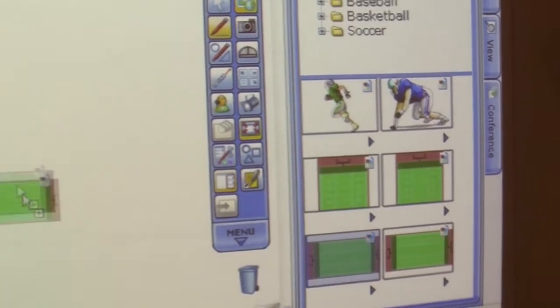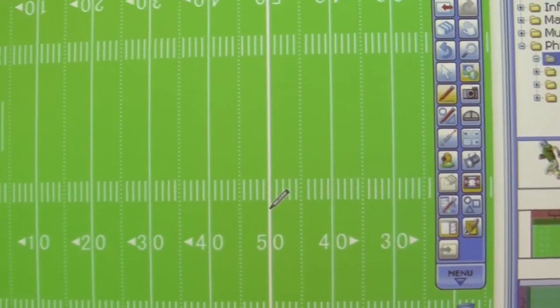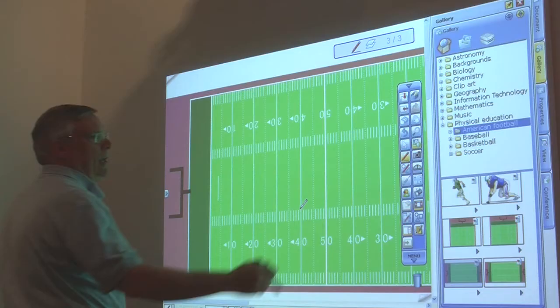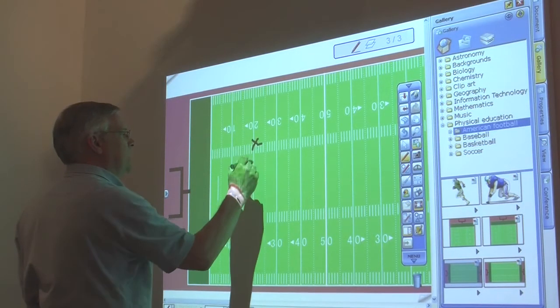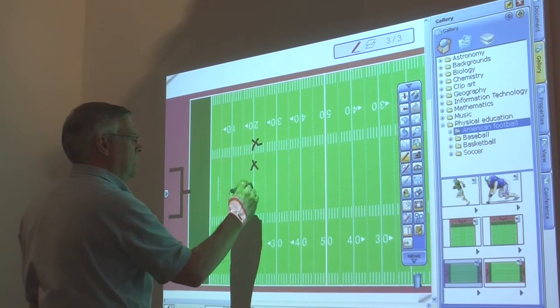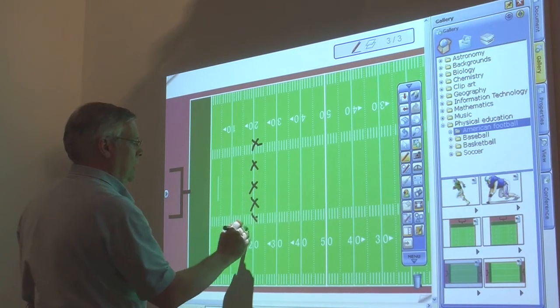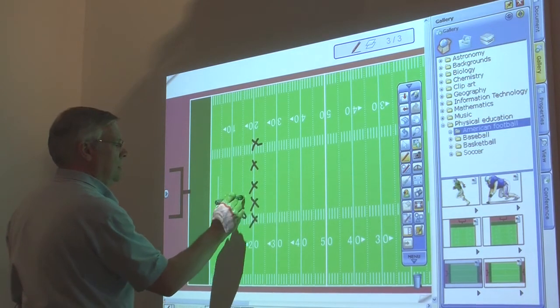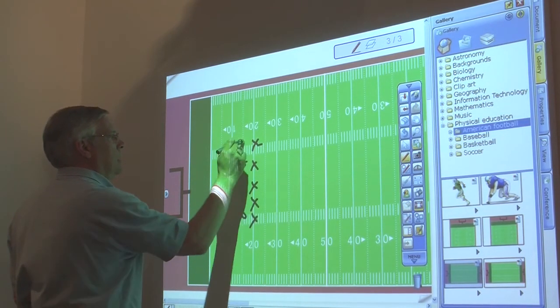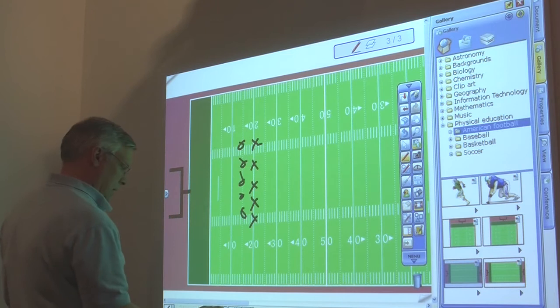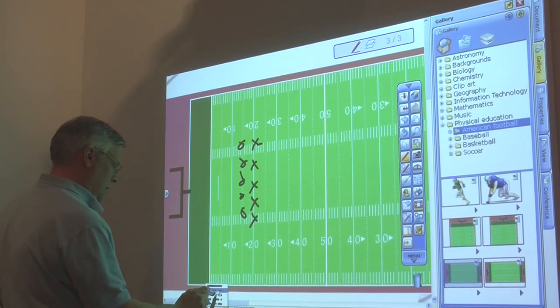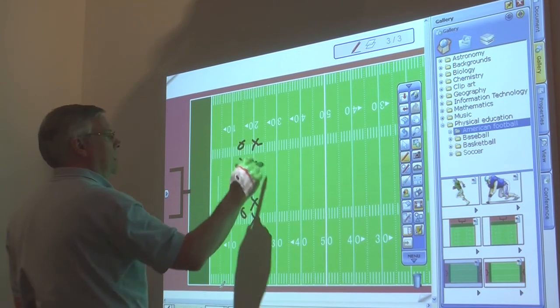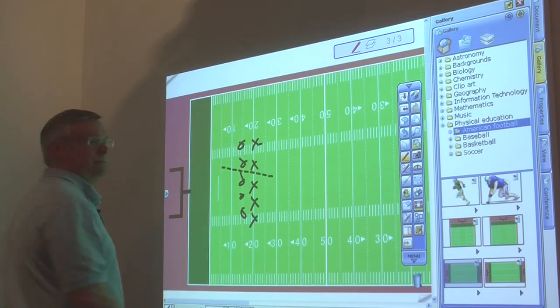So now, we can just drag that in. Using our pen, we can do X's and O's. And now, we have a football player.